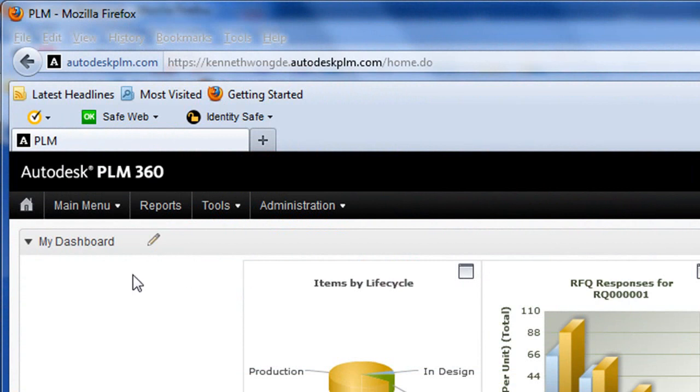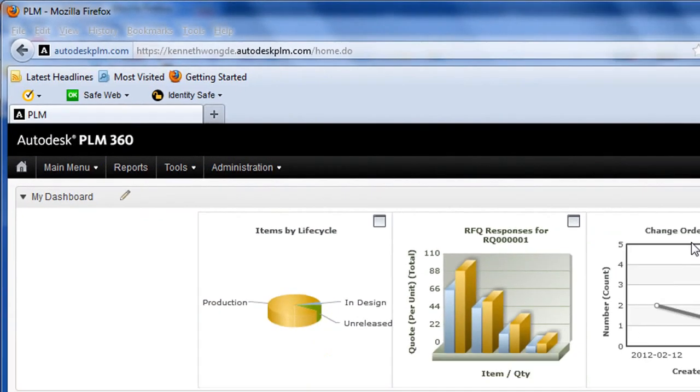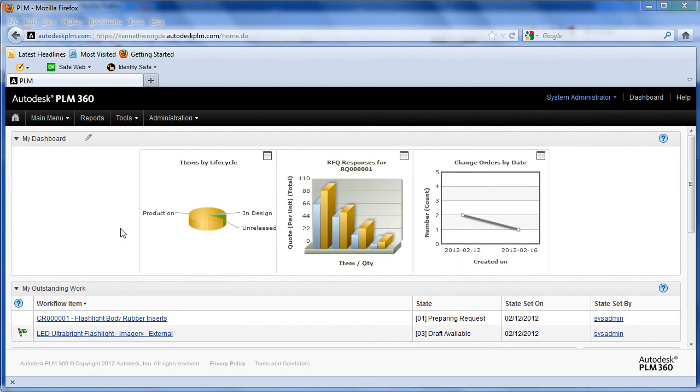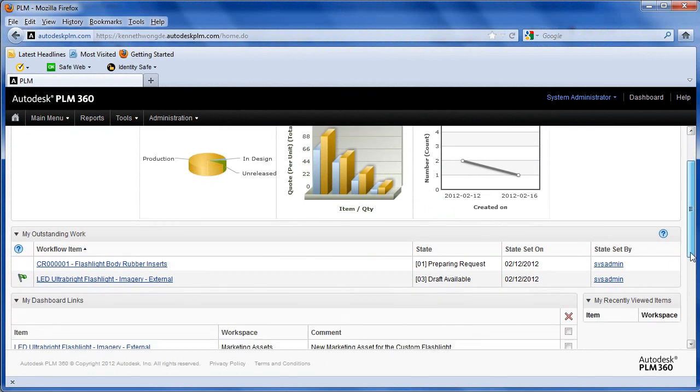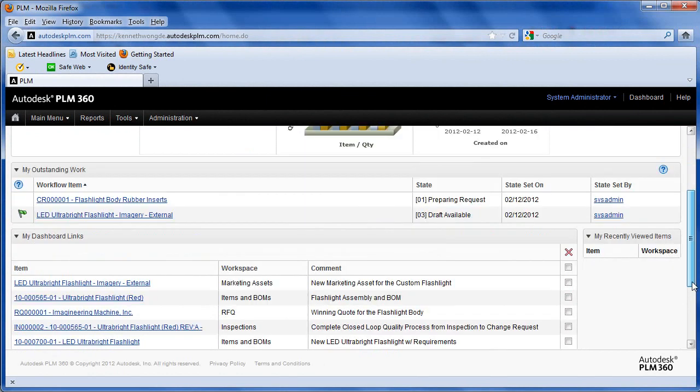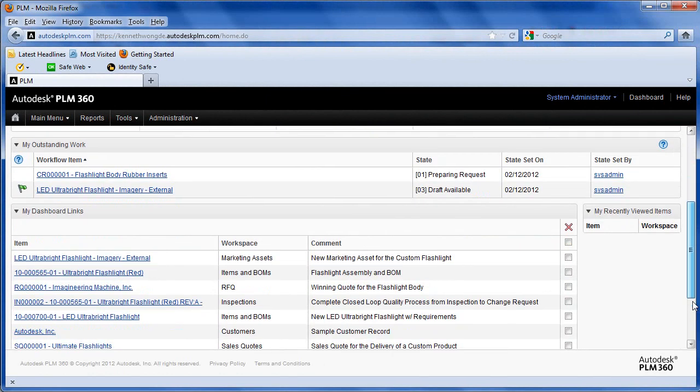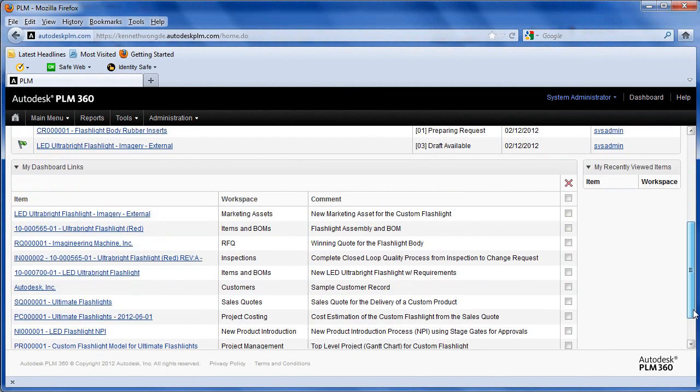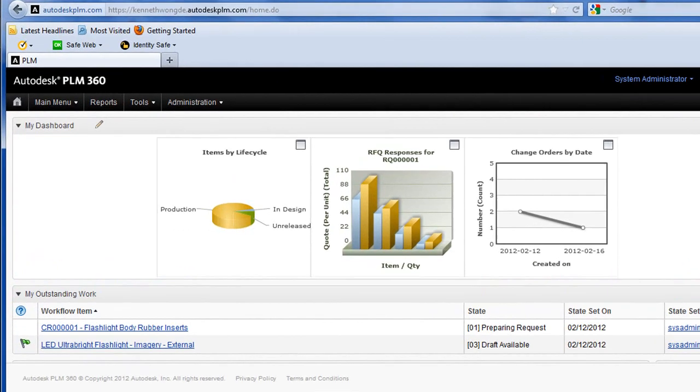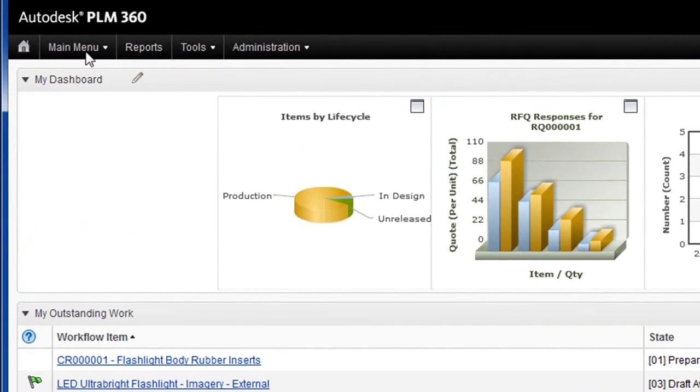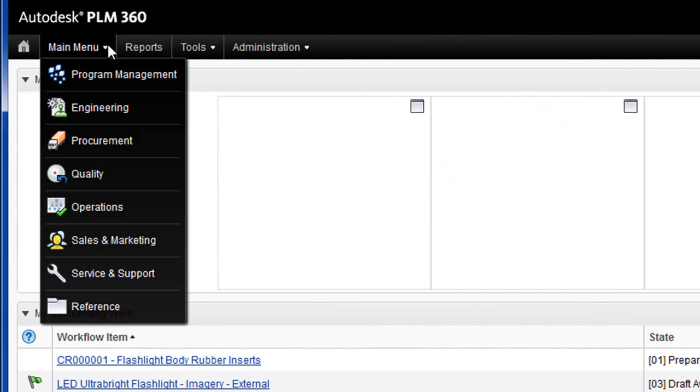You would normally think of PLM, or Product Lifecycle Management, as a major undertaking with lots of data migration and consultants at a considerable cost. But what we are looking at is PLM at Walmart pricing, so to speak.